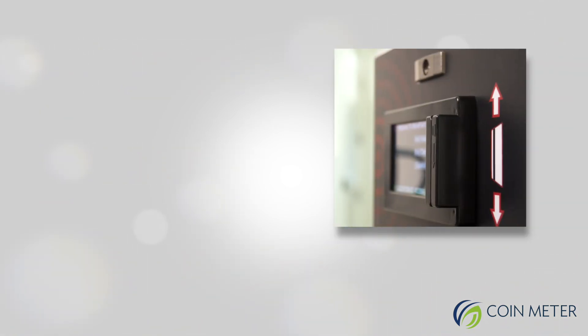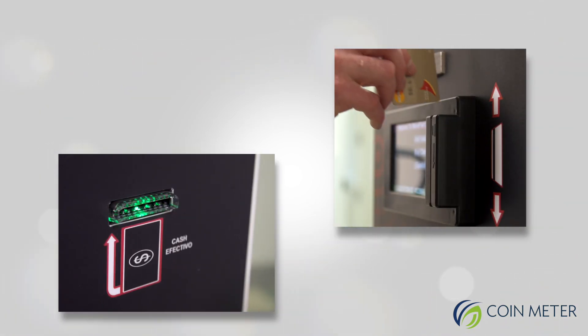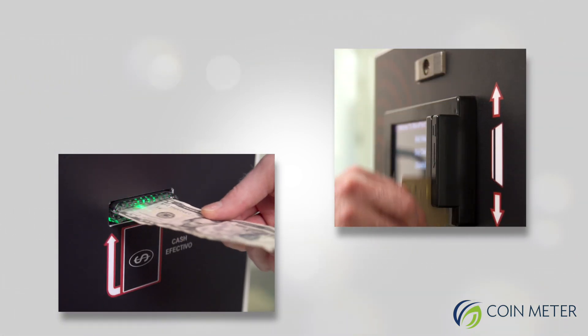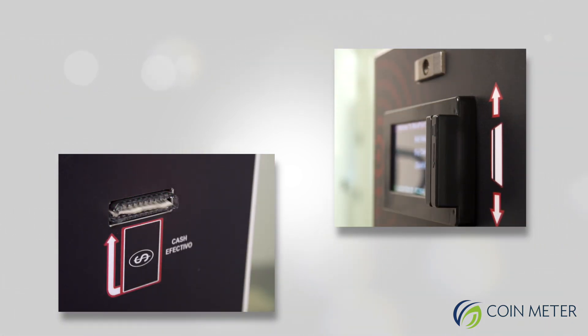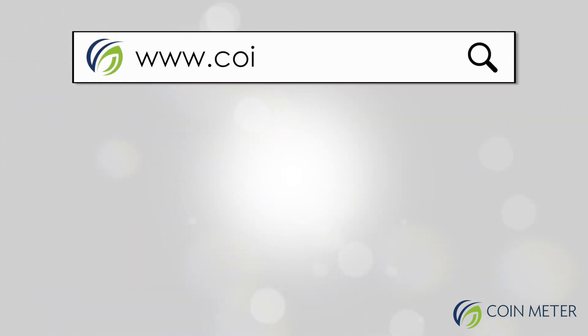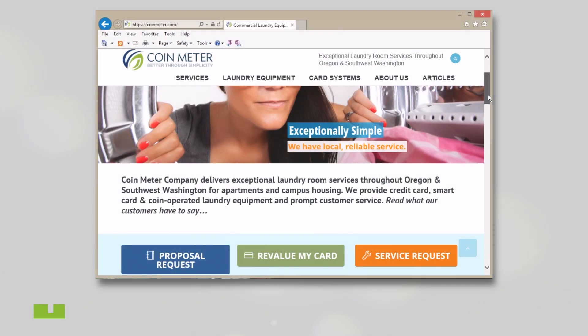Please note, if you're using cash or credit card at a WavePoint laundry system, you do not need to set up an online profile. The first step is to go to the CoinMeter website and click on the button that reads Revalue My Card.